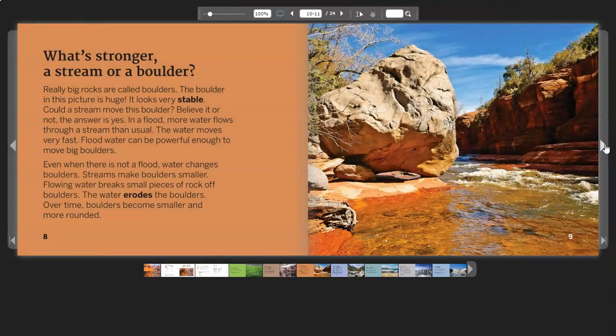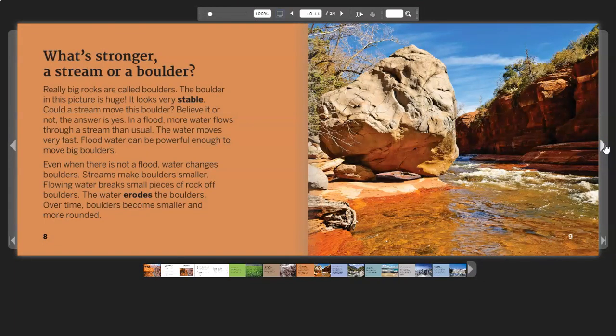What's Stronger? A stream or a boulder? Really big rocks are called boulders. The boulder in this picture is huge. It looks very stable. Could a stream move this boulder?